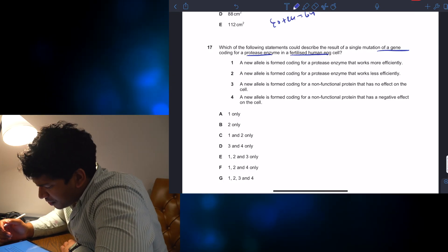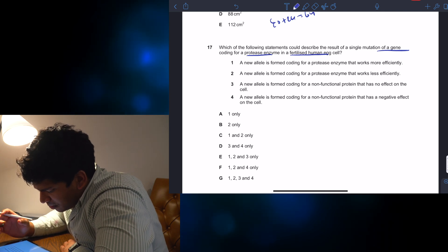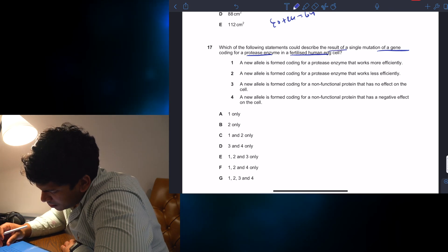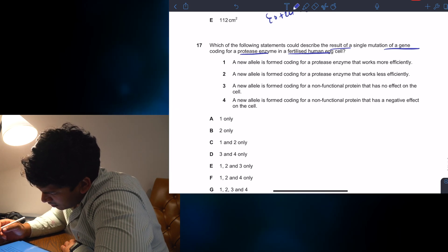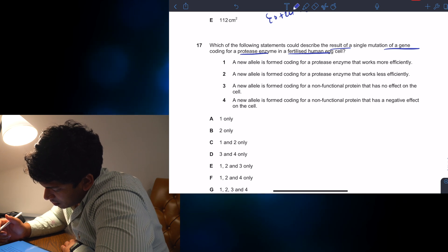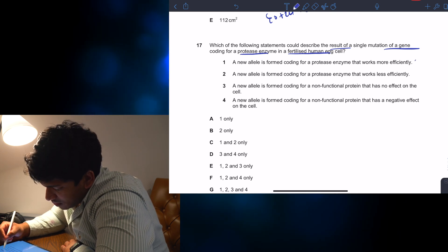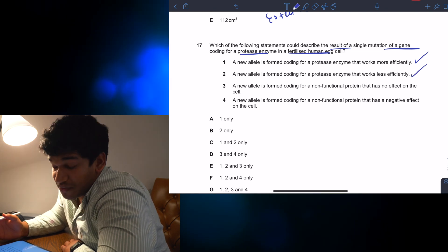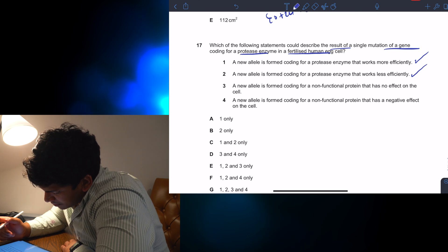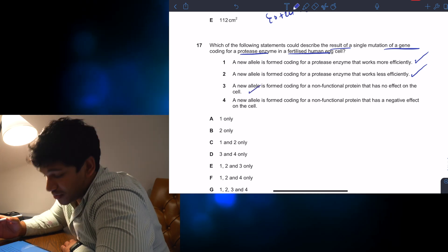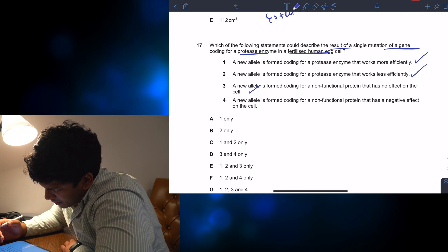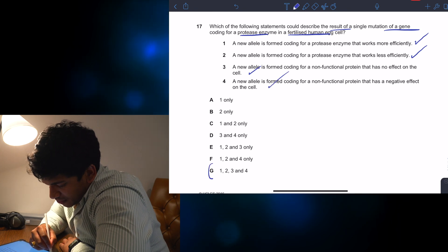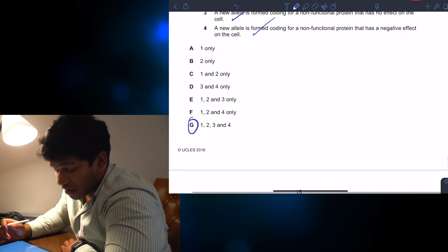So, which of the following statements could describe the result of a single mutation of a gene coding for a protease enzyme in a fertilized human egg cell? The new allele has formed coding for a protease enzyme that works more efficiently — that could be right because it could be an advantageous mutation. It could also be less efficient, it could be deleterious. Sometimes the protease enzyme may be completely disrupted and you have a non-functional protein. Actually, all four of them are correct. The answer is G for question 17.